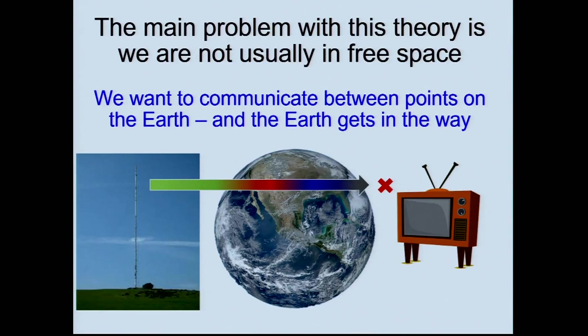The main problem is that in theory that's great, but in most cases we're not in free space — free space is basically being in a vacuum, and we're on the Earth. The Earth tends to get in the way. If you want to transmit from one point to another — and I hope everyone here believes the Earth is a sphere — there is a horizon and you have to get over it. So the key question is: how do signals get over the horizon? That's what I'm going to start talking about.